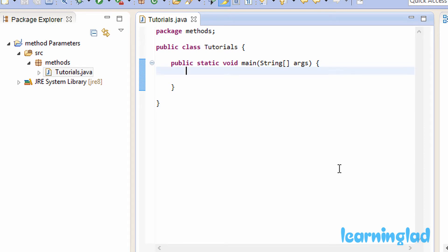Welcome to another tutorial on the Java programming language. In this tutorial I'm going to teach you how to pass arguments to the methods we create in our program. In the previous tutorial I taught you what a method is, how to define one, and how to call it. So in this tutorial we're going to create a method and pass some arguments to it.